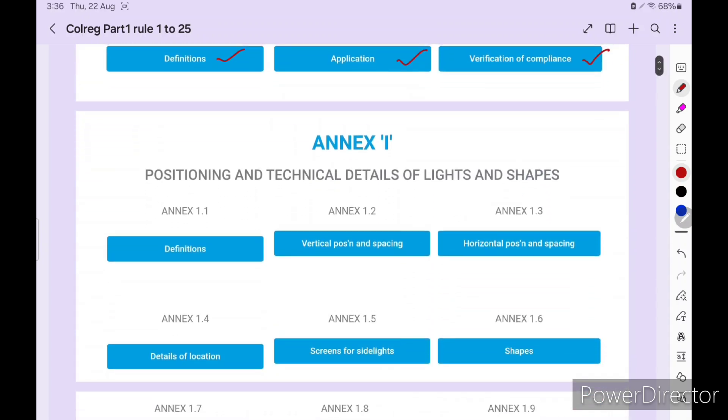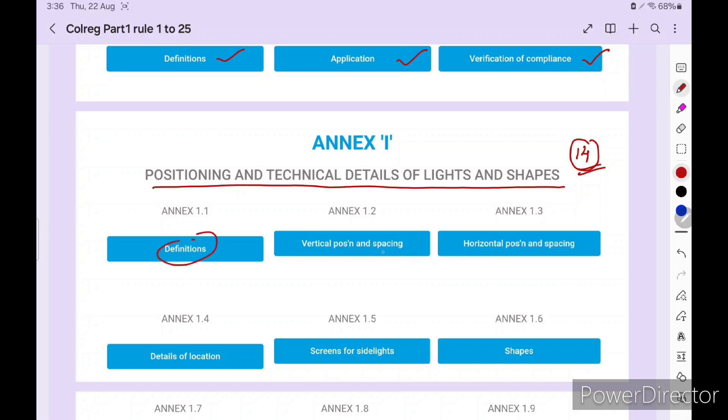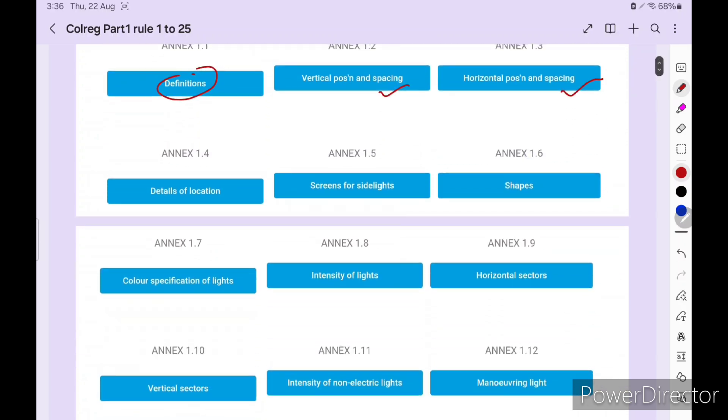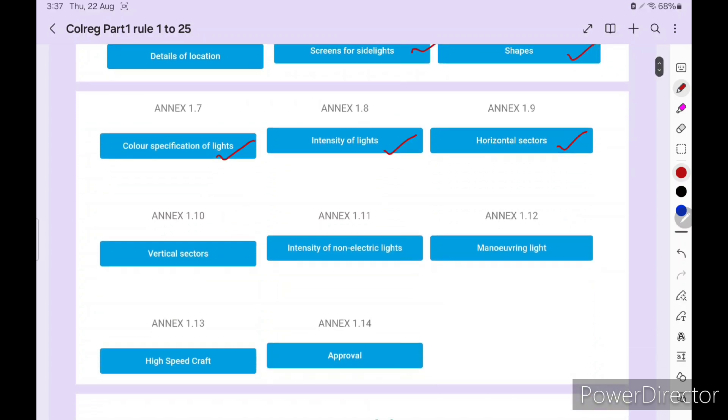Now coming to Annexes. We already discussed there are 4 Annexes. Annex 1: Positioning and Technical Details of Lights and Shapes. Inside Annex 1 we have 14 points, 14 different parameters. 1.1 Definitions, 1.2 Vertical Positioning and Spacing of Lights, 1.3 Horizontal Position and Spacing of Lights, 1.4 Details of Location, 1.5 Screen for Side Lights, 1.6 Shapes, 1.7 Color Specification of Lights, 1.8 Intensity of Lights, 1.9 Horizontal Sectors, 1.10 Vertical Sectors, 1.11 Intensity of Non-Electric Lights, 1.12 Maneuvering Lights, 1.13 High Speed Craft, and 1.14 Approval.